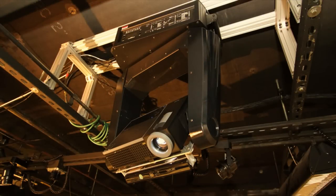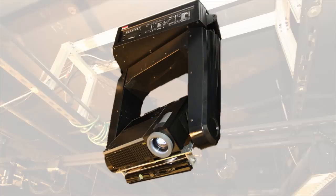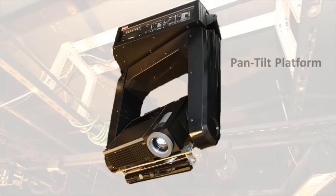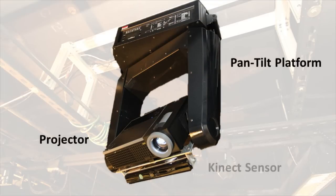Bimetron is a steerable augmented reality display consisting of a computer-controlled pan and tilt platform on which we mounted a projector and Microsoft Kinect sensor.